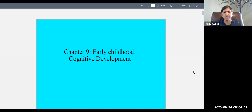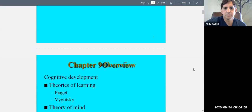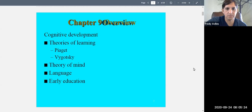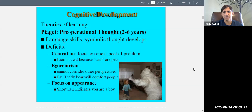Welcome to child psychology. Today we're talking about early childhood, ages two to six, focusing on cognitive development. We're going to get this chapter done in one lecture. We'll cover Piaget's theory as it applies to this period, Vygotsky, theory of mind, language, and early education.